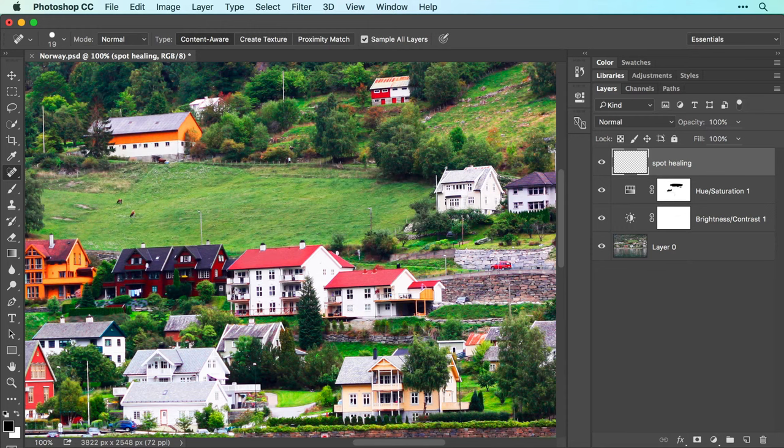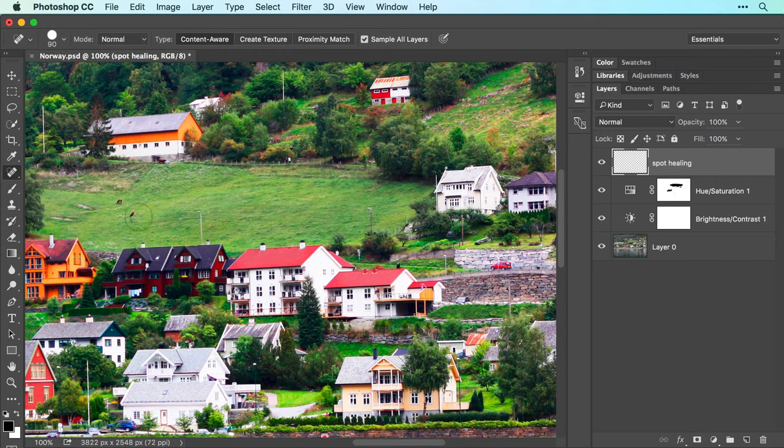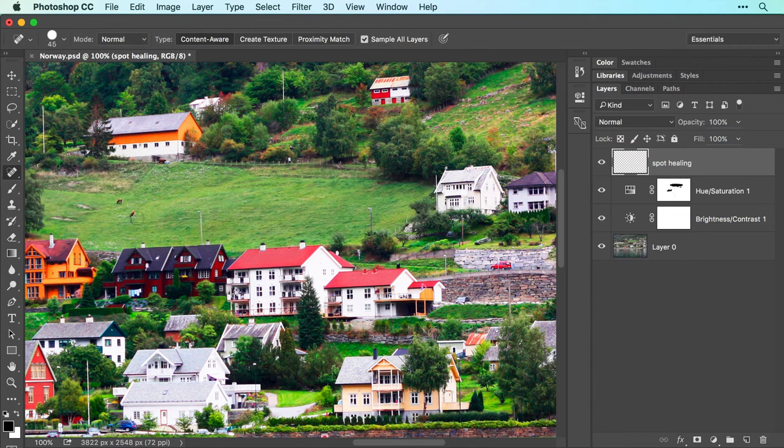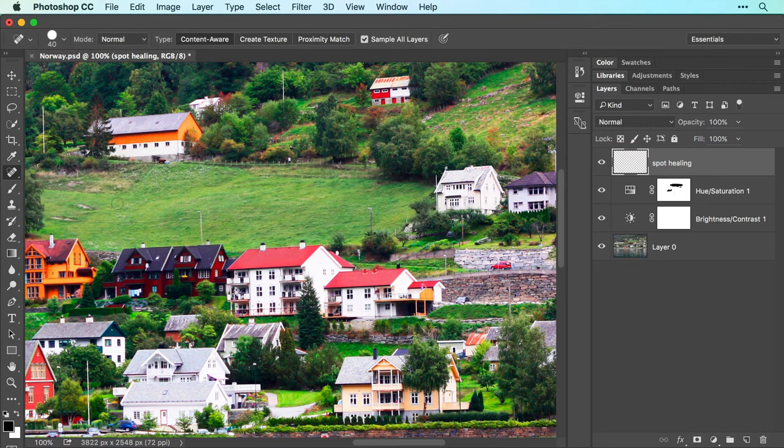Mouse over to your image and make the brush size slightly larger than the item you want to remove. You can tap the right bracket key on your keyboard to increase brush size or the left bracket key to decrease it. Now point your cursor at the item you want to remove and click. When you do, Photoshop uses pixels immediately outside the brush cursor to remove the item.